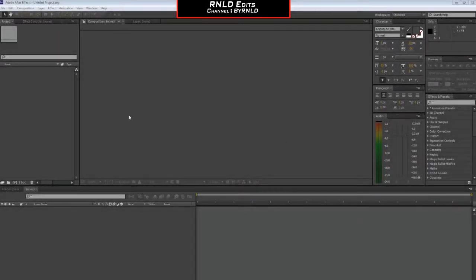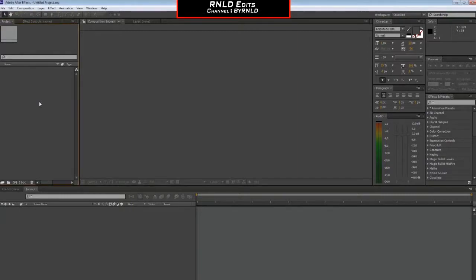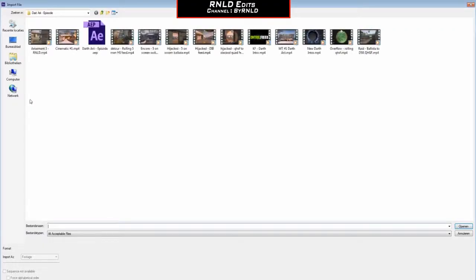Hello guys and welcome to a new tutorial of RNLD Edits. Today I'm going to teach you how to do a kind of glitchy glow gun. Let's start.